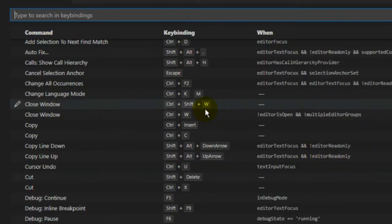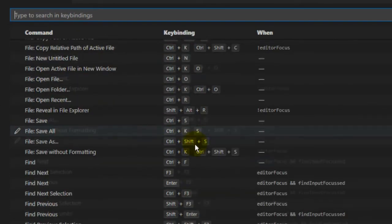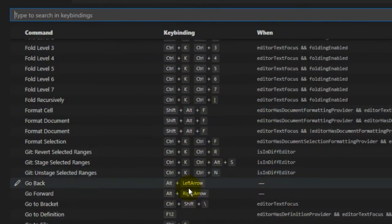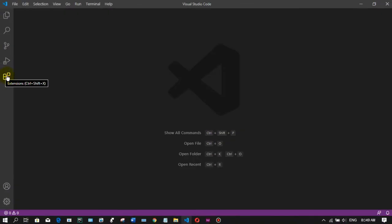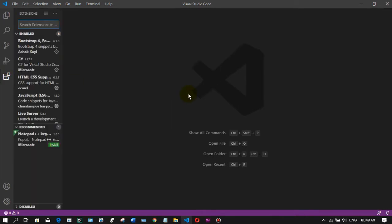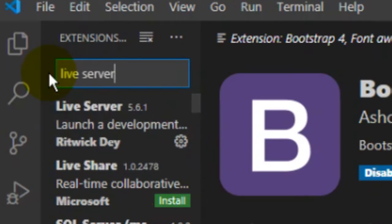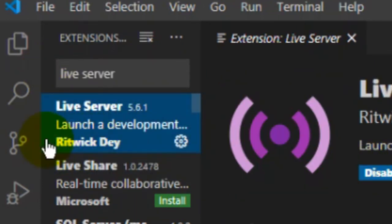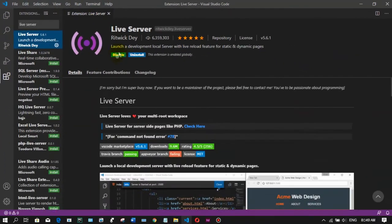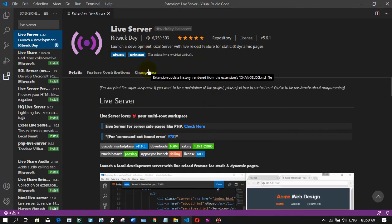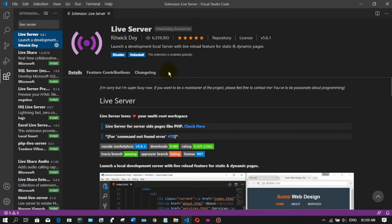I will use HTML with the code. I will use the template to install your code. This is the extension of the tool that supports CSS. The extension of the tool is the Live Server, which will be used in the website.